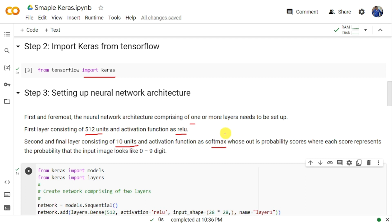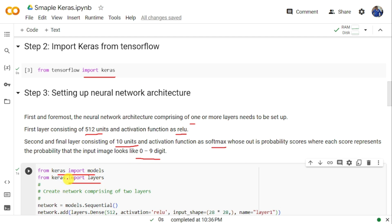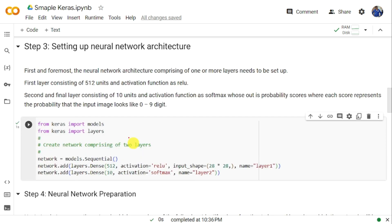The second layer uses the softmax activation function. Softmax produces a probability score for all ten possibilities, and the one with the maximum probability will be the predicted digit. To build this network, we need to import models and layers from Keras. We then create a sequential model: network = models.Sequential().